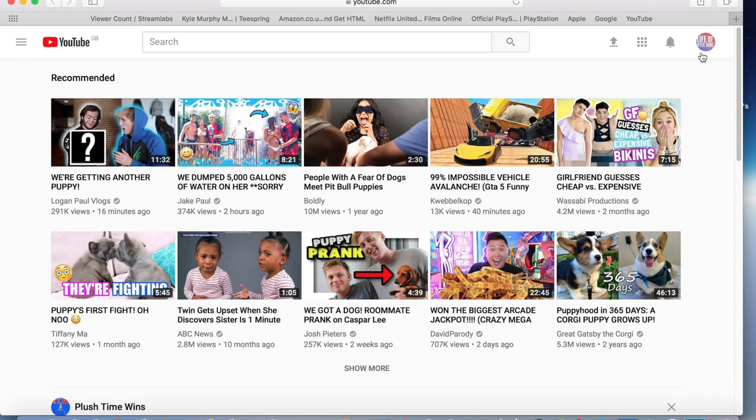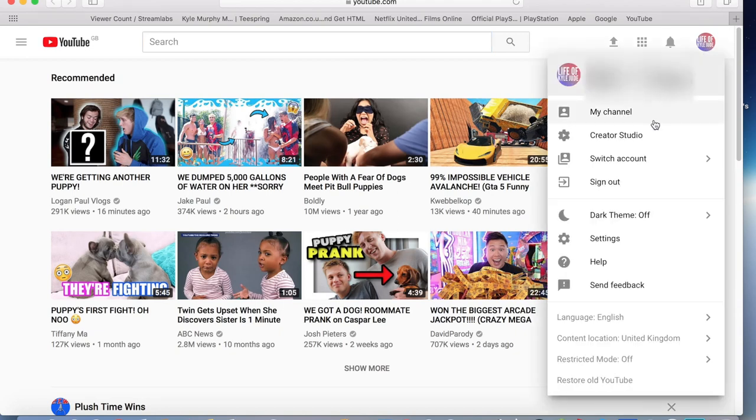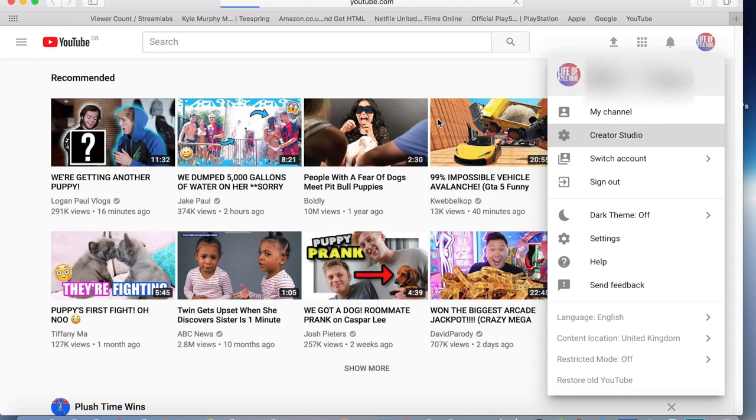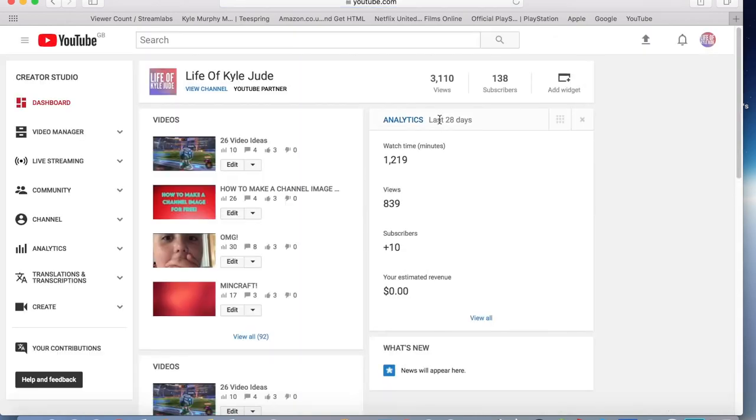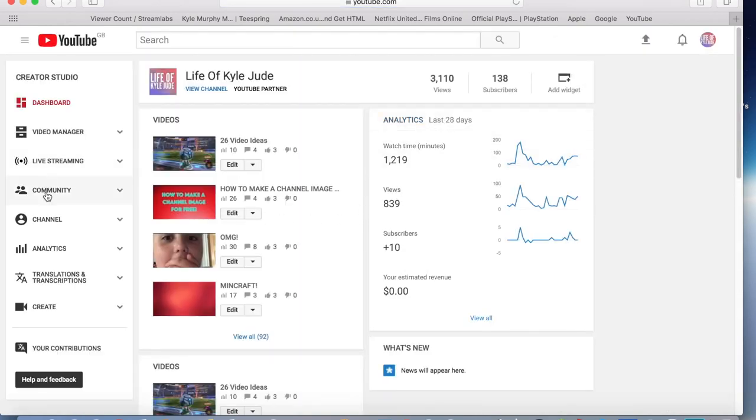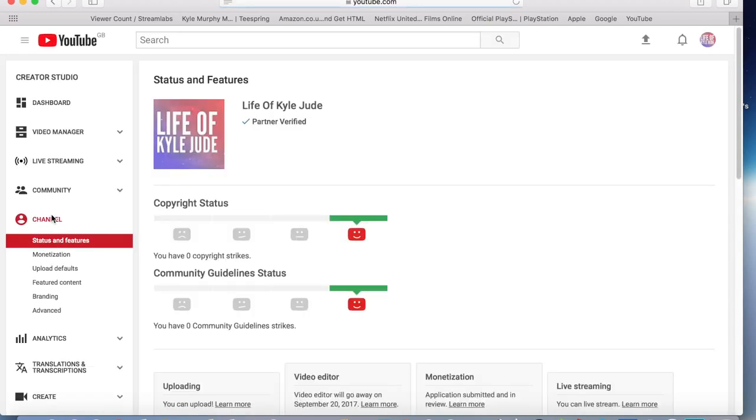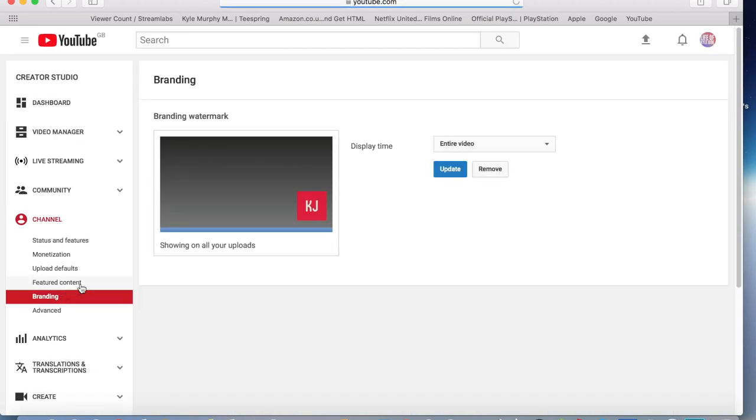And then click Creator Studio. Then click Channel, click Branding, and then click... well it will probably... I'm just going to click Remove.